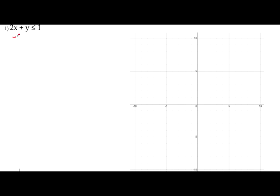We're going to solve for y, find the slope, find the y-intercept — the same things we've been doing with graphing equations. And there's going to be one additional step at the end to take into account the inequality symbol. So step one: solve for y. Let's subtract 2x from both sides of this inequality, and that will give us y is less than or equal to negative 2x plus 1.